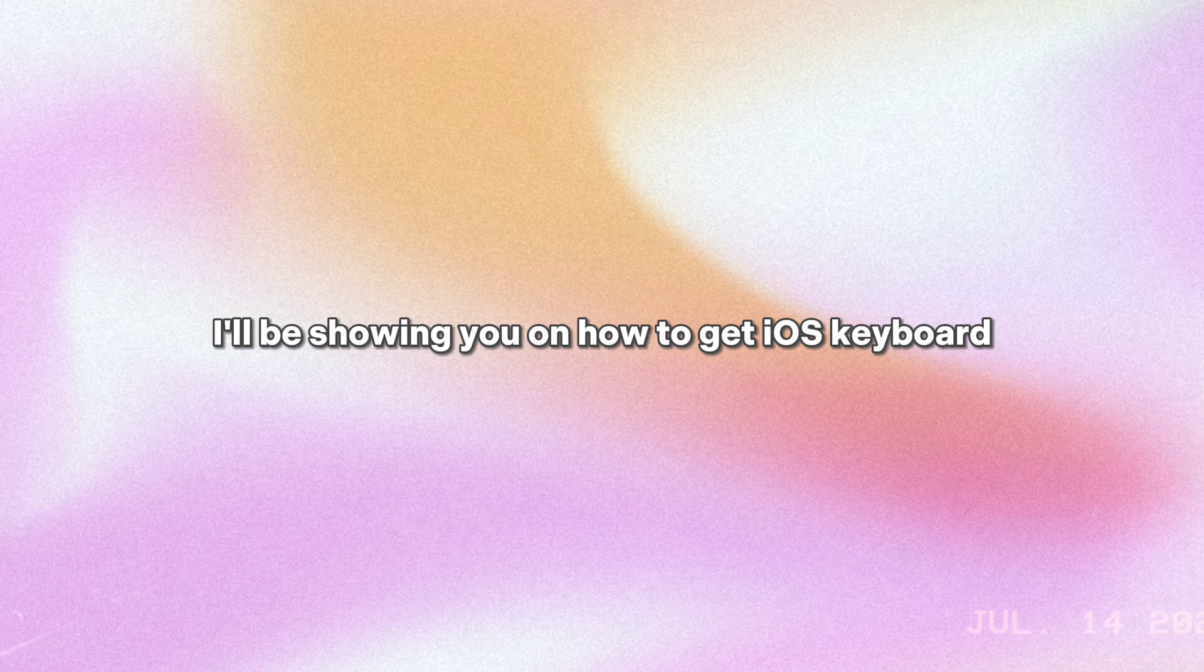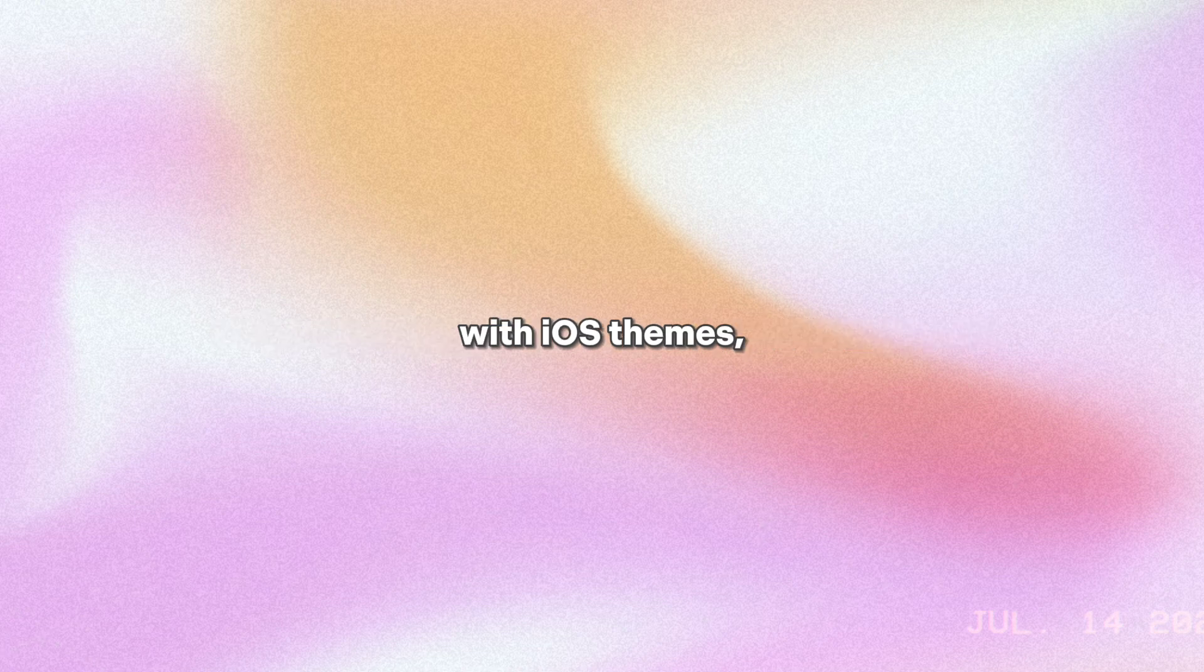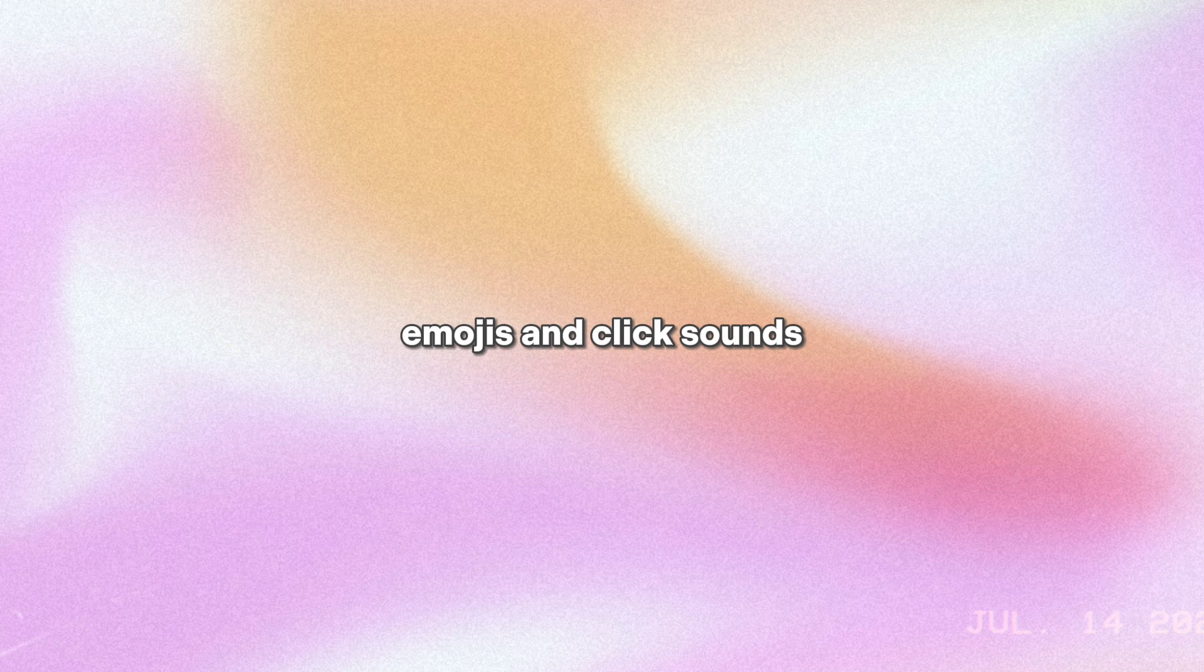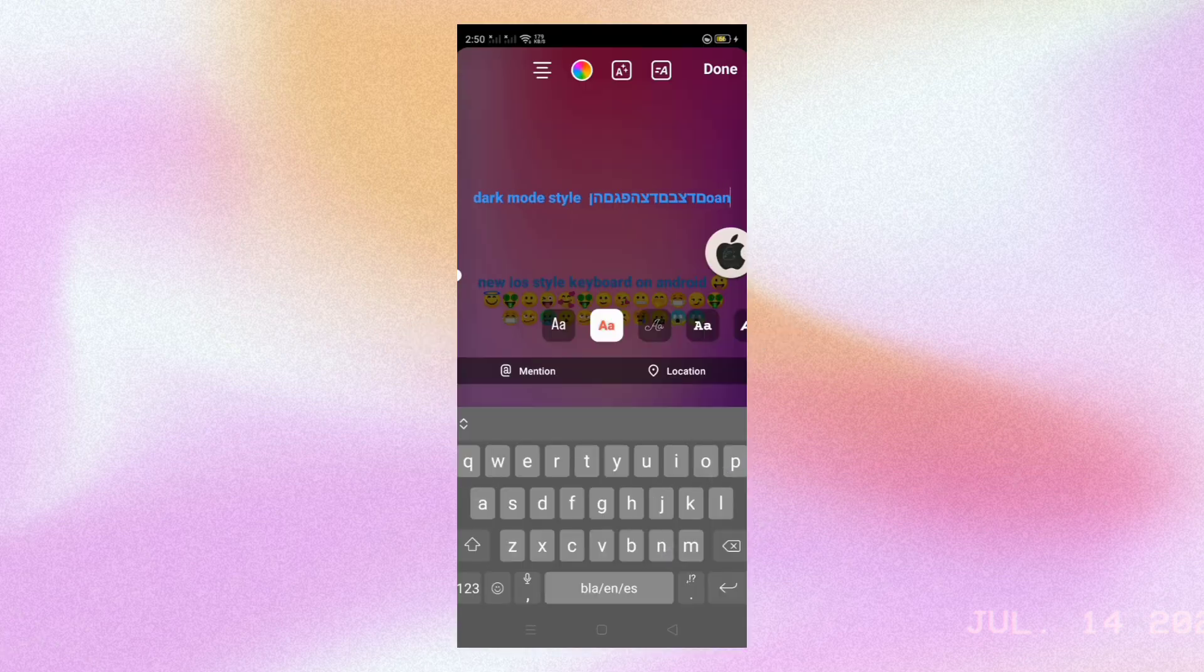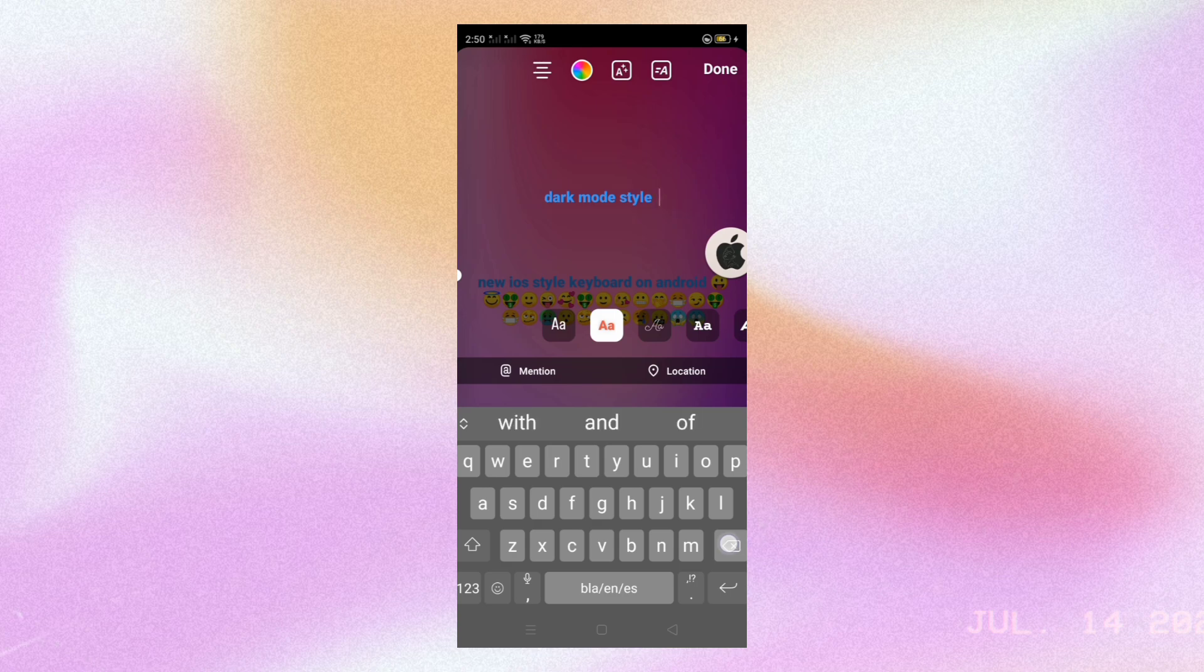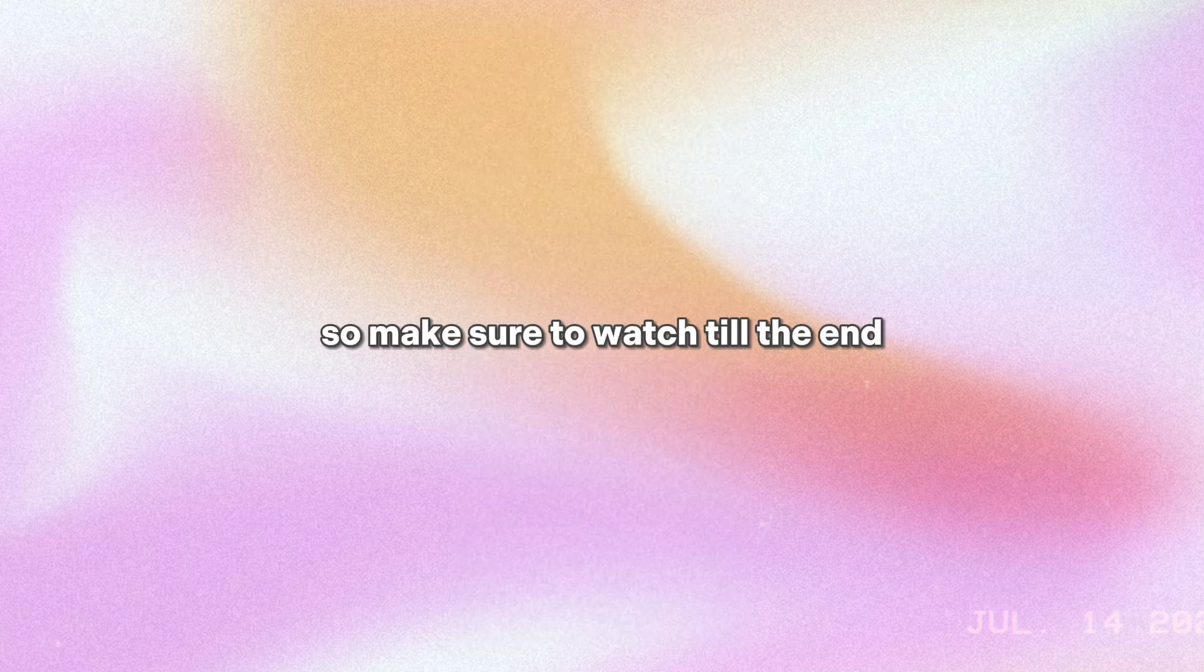Hello there, welcome back to another video. In this tutorial, I'll be showing you how to get iOS keyboard with iOS themes, emojis, and click sounds, just like this one. So make sure to watch till the end.